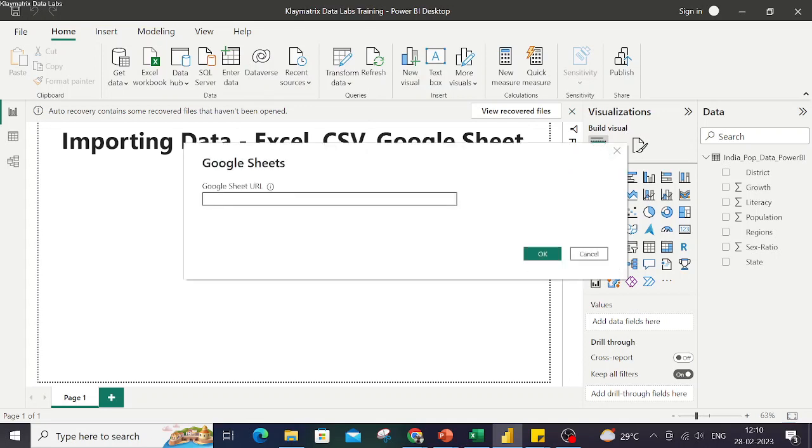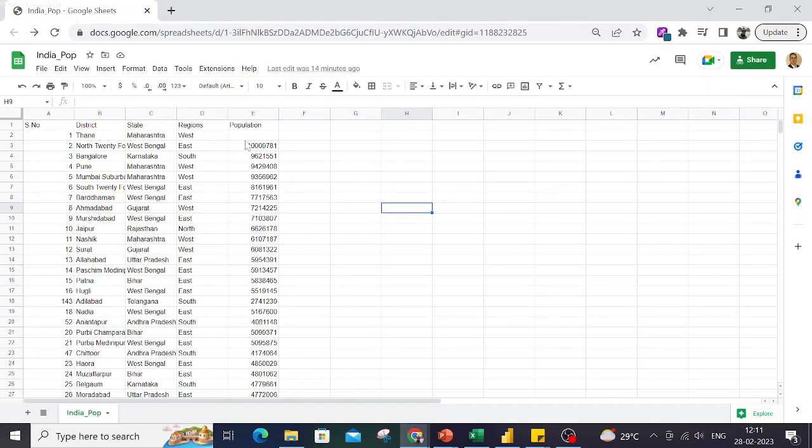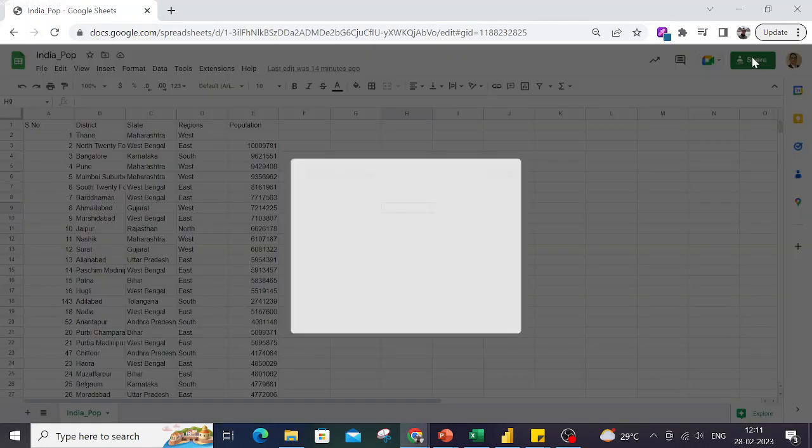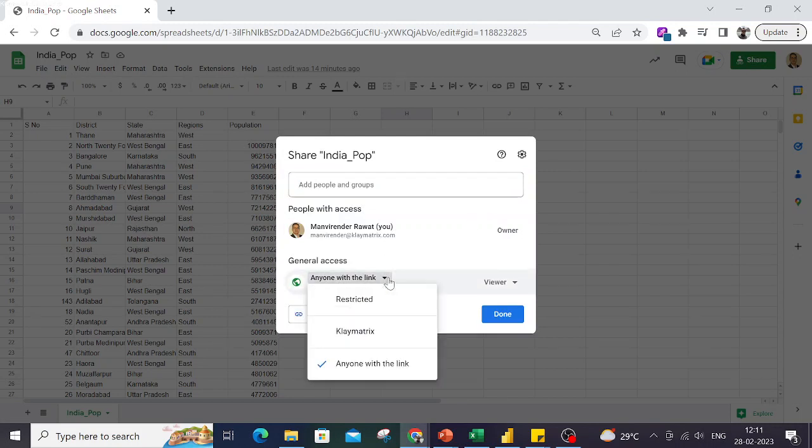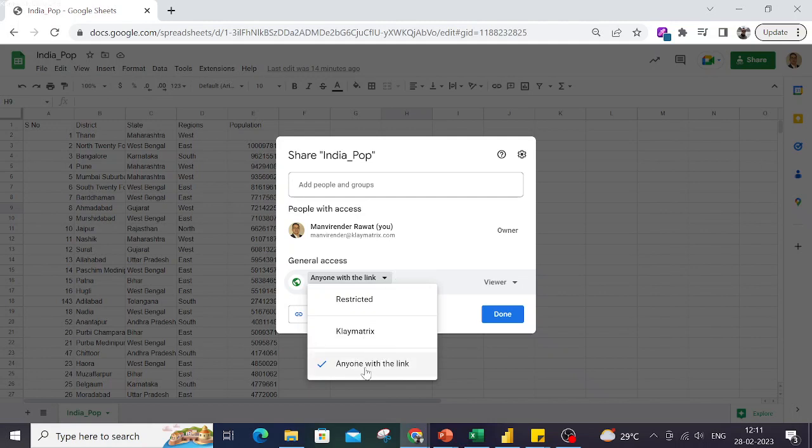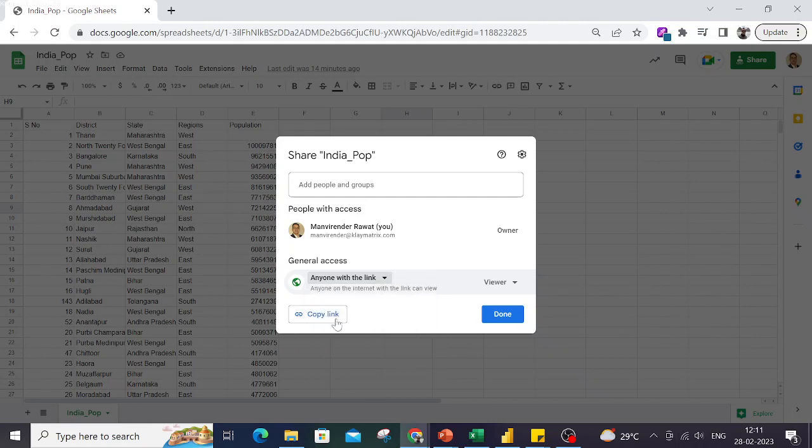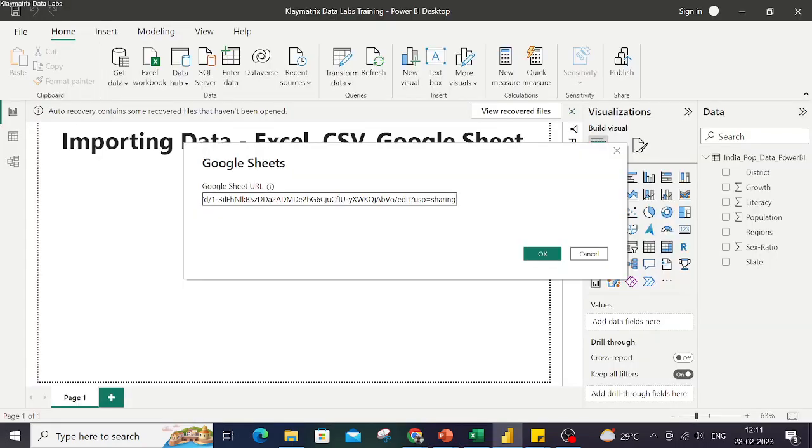Then you need to put the URL of the Google Sheet which you want to connect. So for this demo I have this Google Sheet on my system which I've already shared here. You can change the option to share this link with anyone, and then you copy this link and paste the link here. When you say OK...